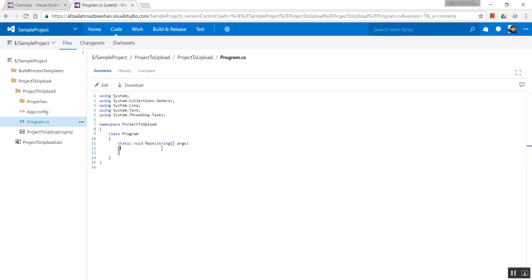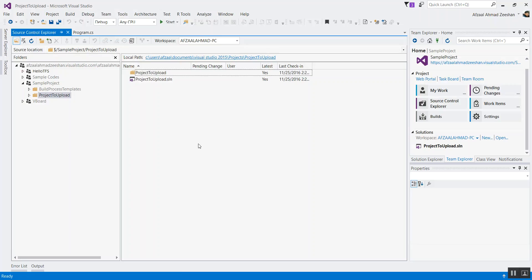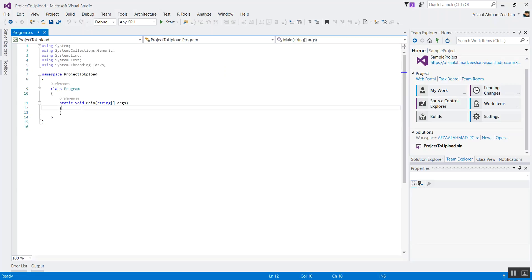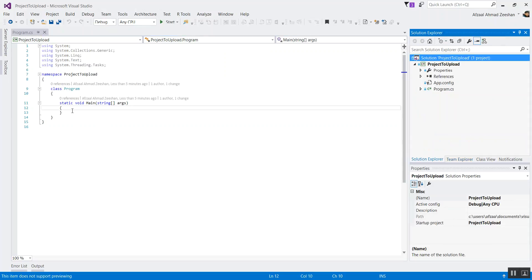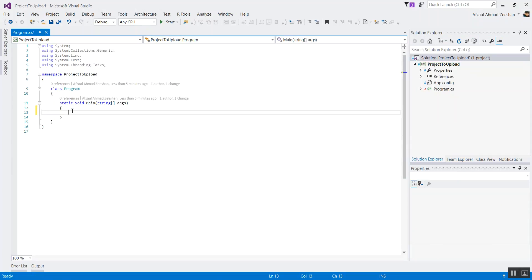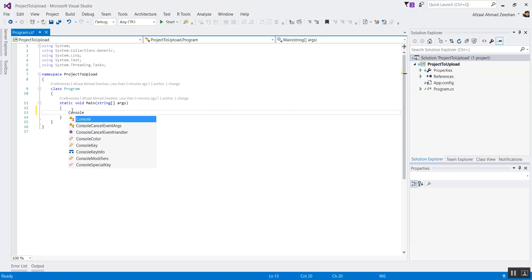The good thing about this website is that it also allows you to edit your programs. If you click 'Edit,' it will let you edit your programs right in the browser. But I don't want to do that because it would be too simple. Instead, let's go back over here and make some changes to this program in the console.